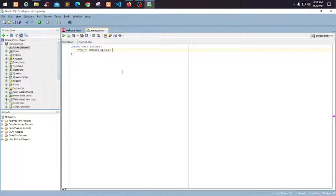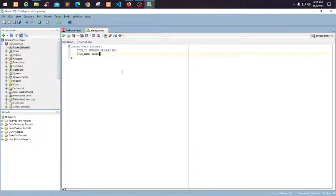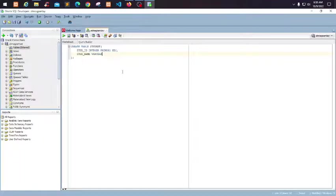And then Name, for example VARCHAR, Student Name VARCHAR2.